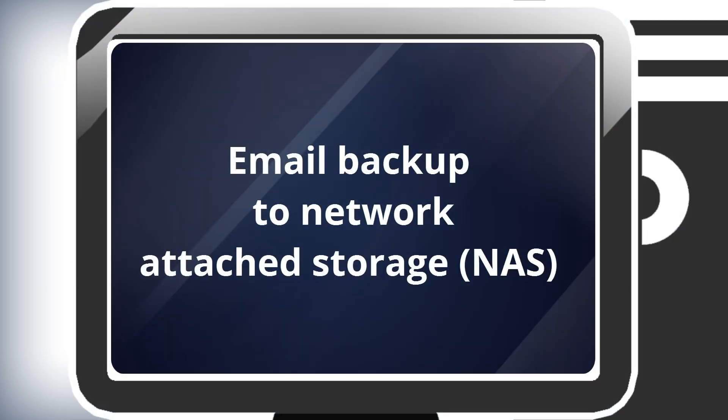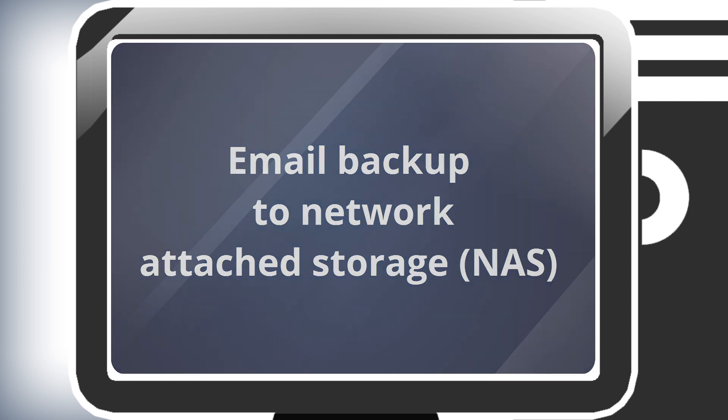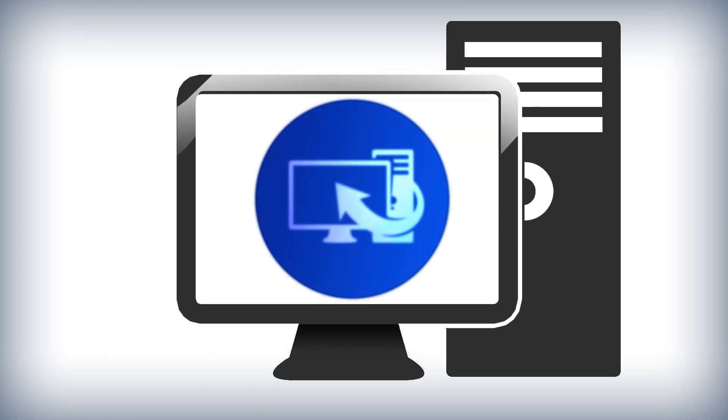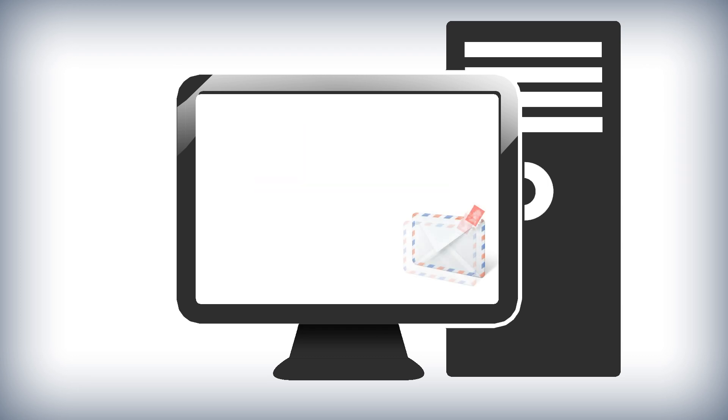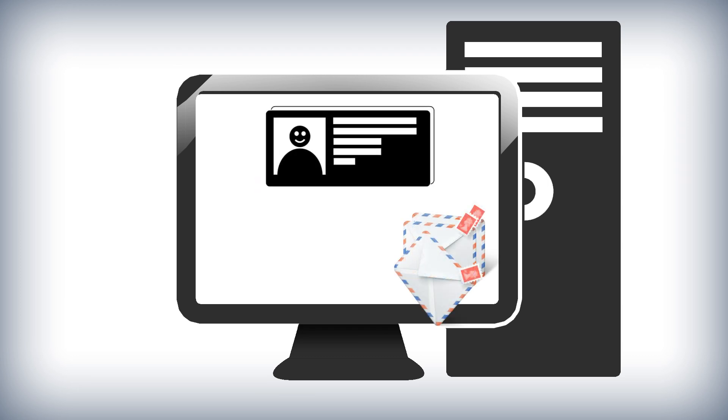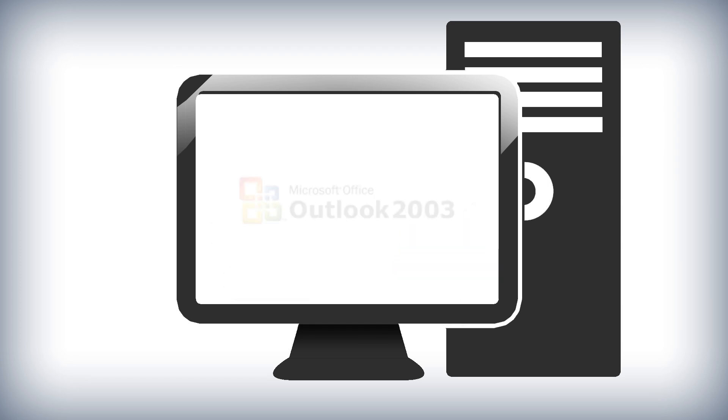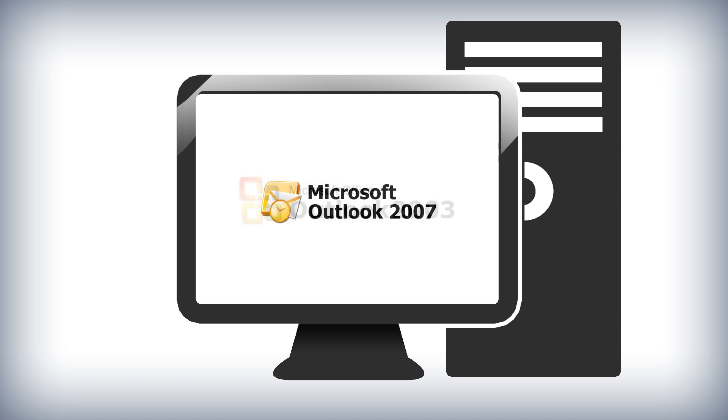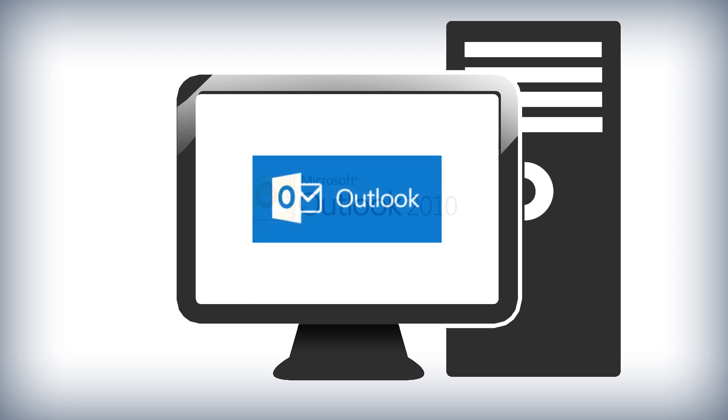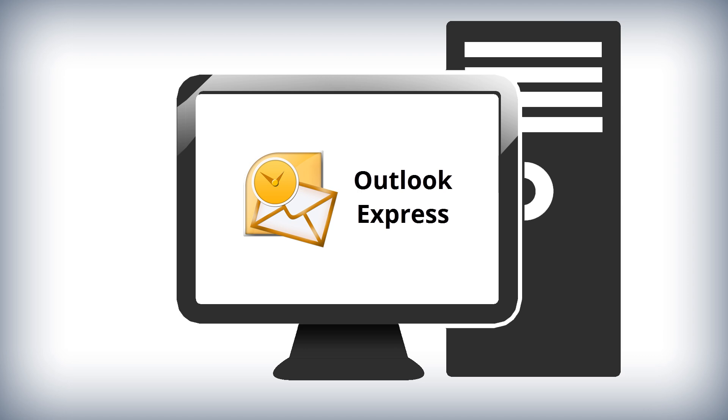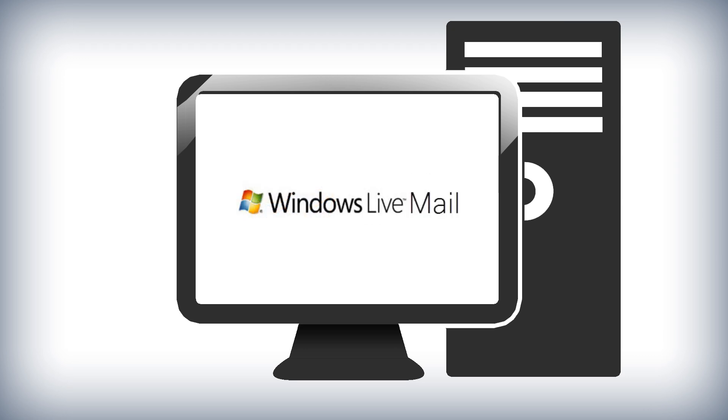How to create an email backup to Network Attached Storage or NAS. Acronis True Image 2014 can backup messages, accounts, and settings from Microsoft Outlook 2003, 2007, 2010, 2013, Microsoft Outlook Express, Windows Mail, and Windows Live.